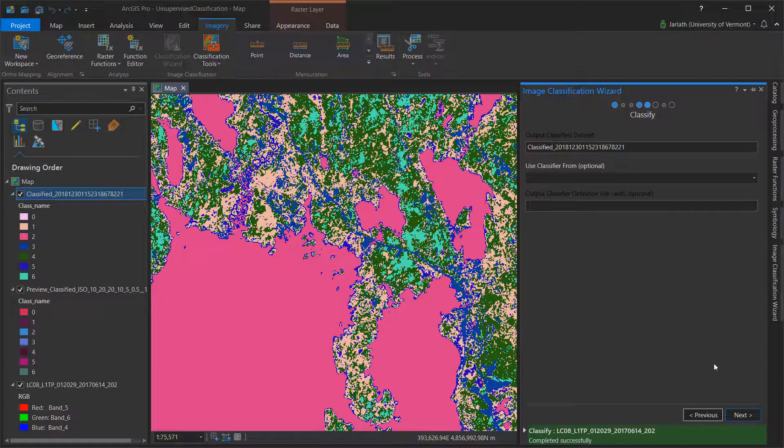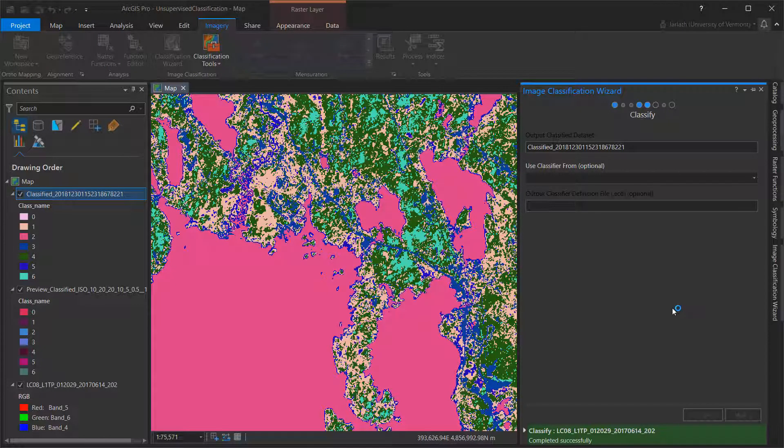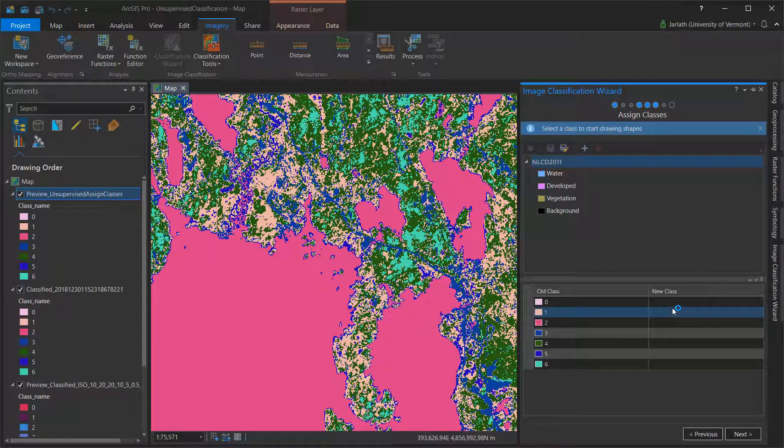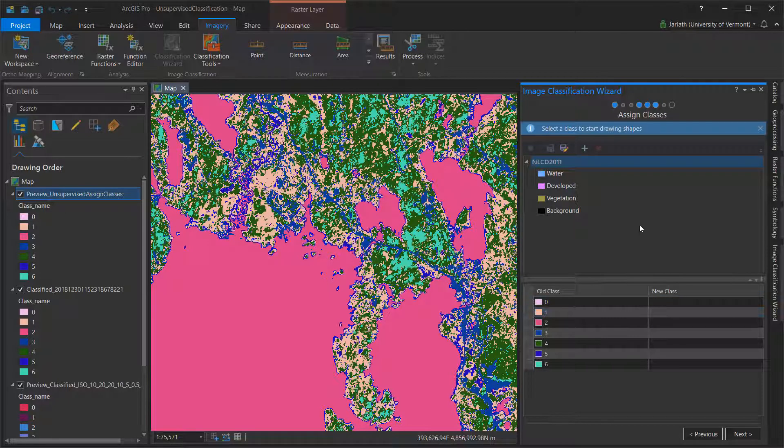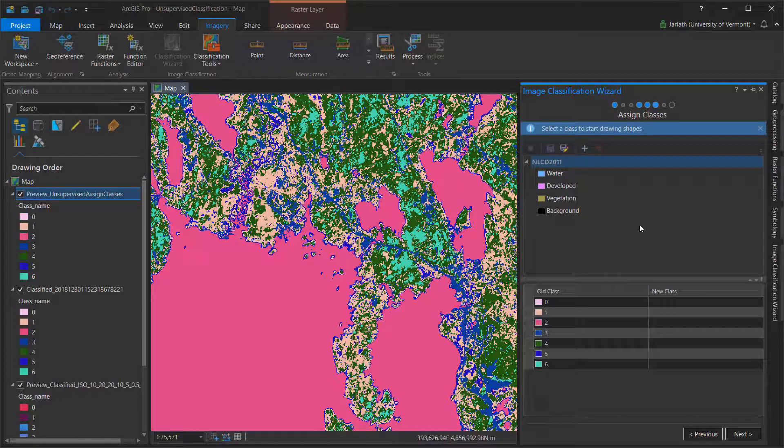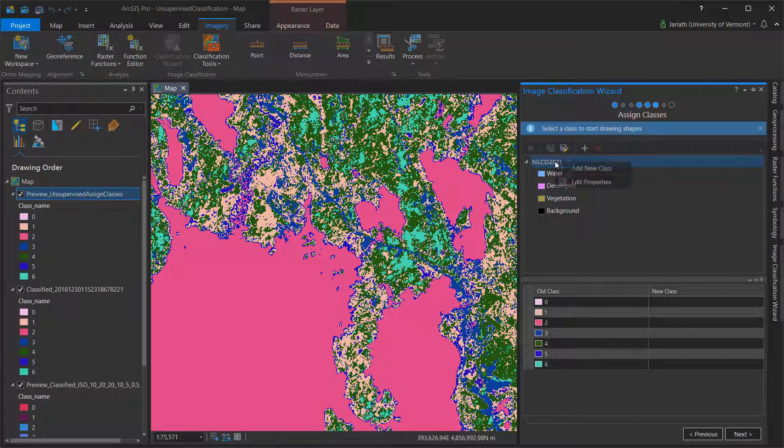In the Assign Class phase, I'm going to assign a land cover class to each one of the categories in my unsupervised classification. It's important to note that although classes may be spatially dissimilar and have unique values in the unsupervised classification, they could belong to the same land cover class. Prior to assigning classes to the unsupervised classification, you may want to make some modifications to your classification schema.